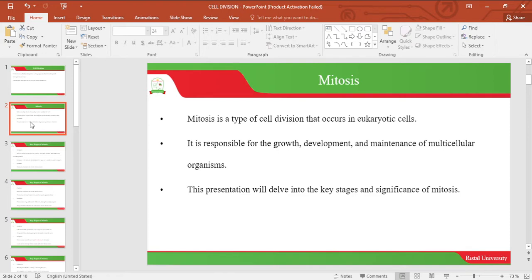Mitosis is a type of cell division that occurs in eukaryotic cells, and it is responsible for growth, development, and maintenance of multicellular organisms. This presentation will be developed into the key stages and significance of mitosis.